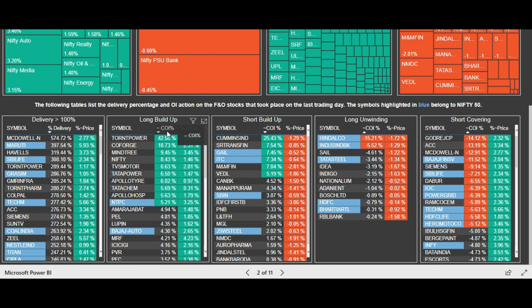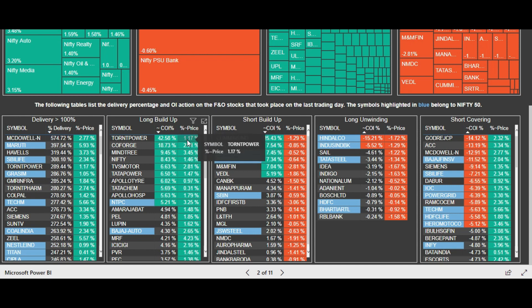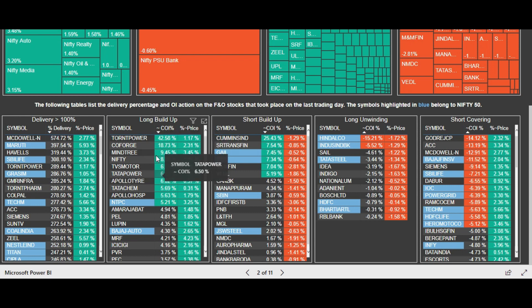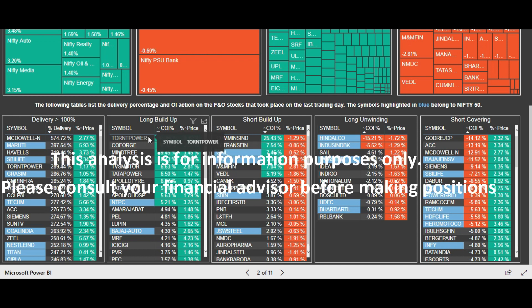COI stands for cumulative OI — cumulative open interest. We are not showing only the current monthly expiry open interest; we are combining all the open interest for all expiries and then showing you the number. For example, in case of Torrent Power, you can see a very high cumulative open interest has been added along with a price rise — this means a big, smart player has entered this stock and you can ride the momentum with a stop loss at today's low.